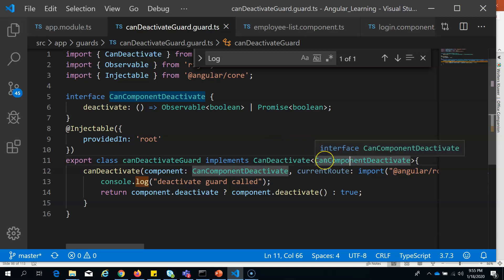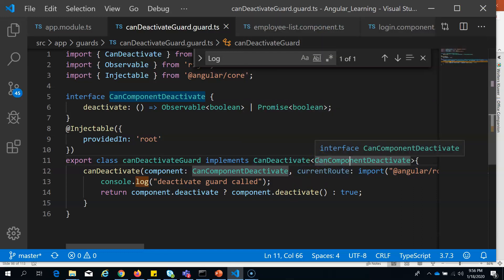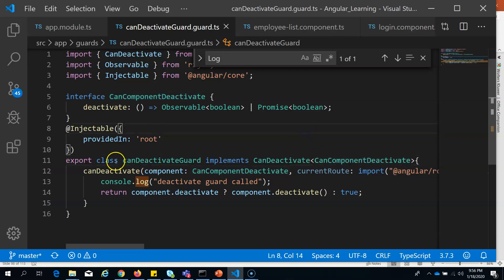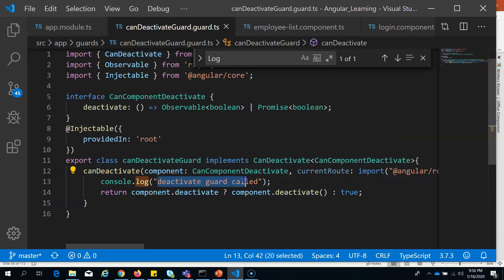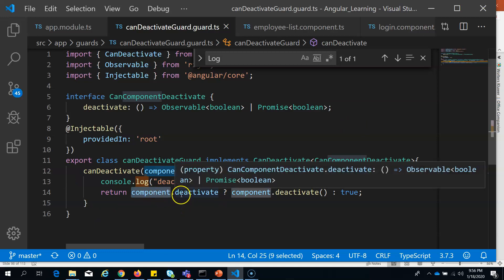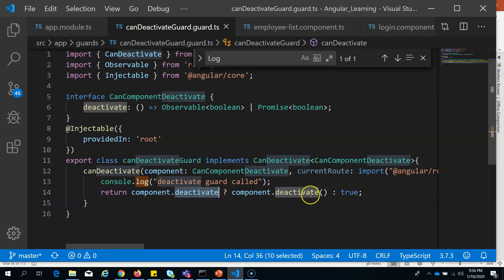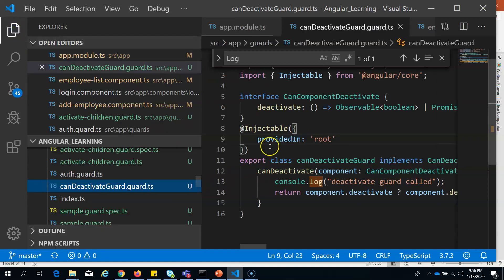If you're writing a component-specific deactivate guard, you can mention the component name instead of the interface. The logic here: in the canDeactivate method, I'm just logging 'deactivate guard called' to demonstrate it. You can add a confirmation message like 'you have unsaved changes, do you really want to proceed?' The guard also checks: if the component has a deactivate method, call it; otherwise return true.